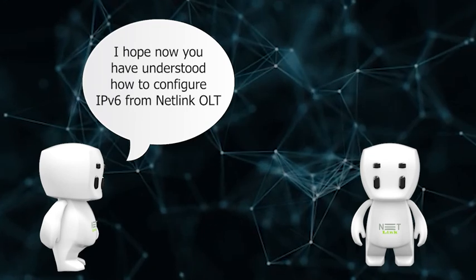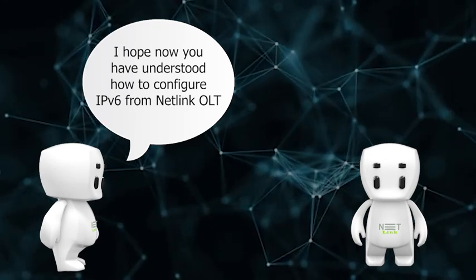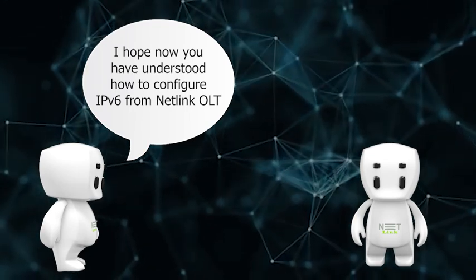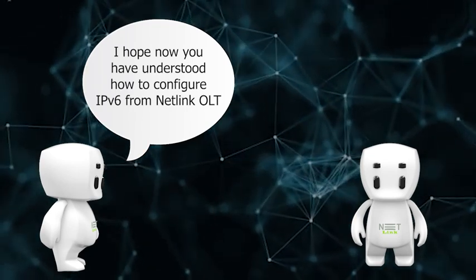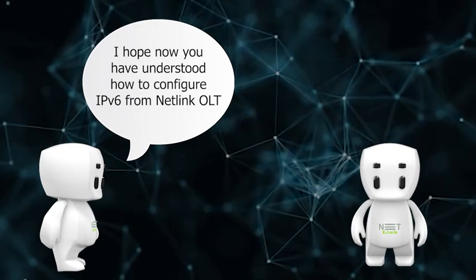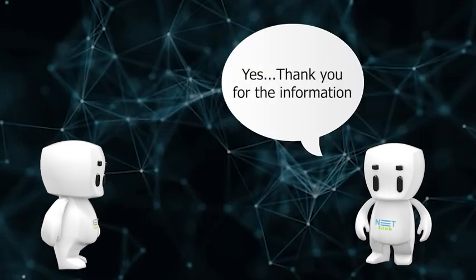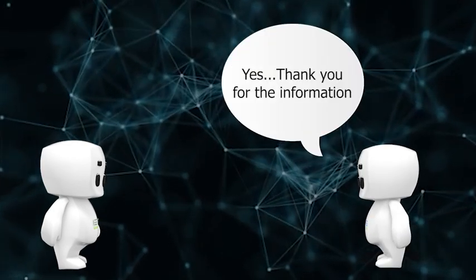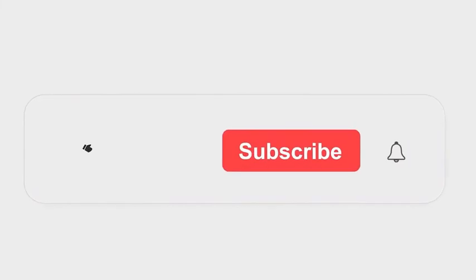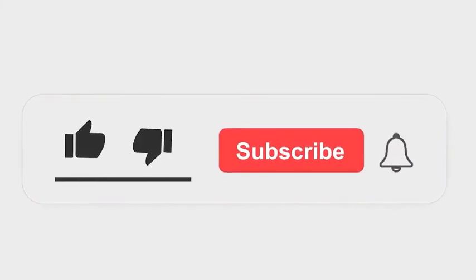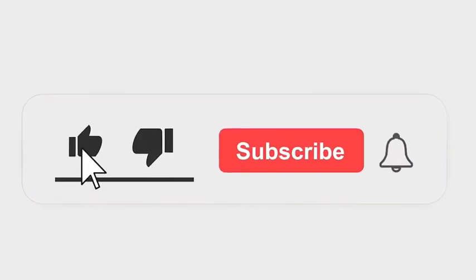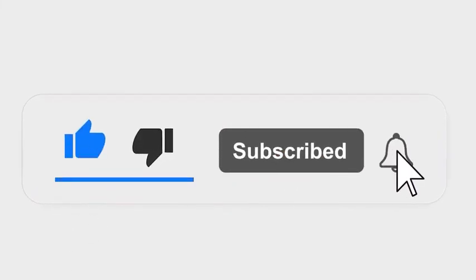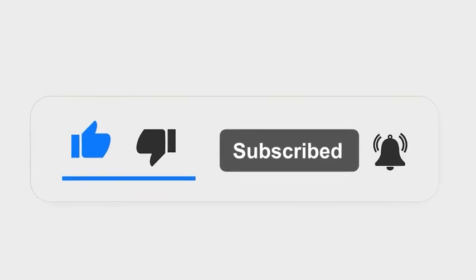I hope now you have understood how to configure IPv6 from Natlink OLT. Yes, thank you for the information. Please subscribe our channel and also press the bell icon for getting notifications. Leave a comment.